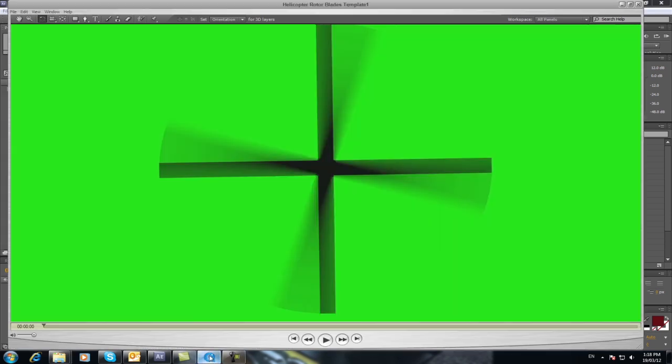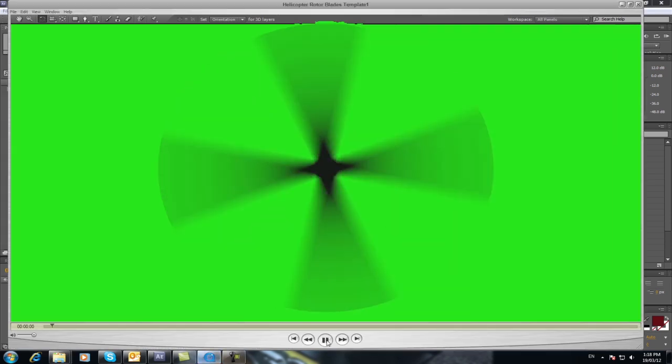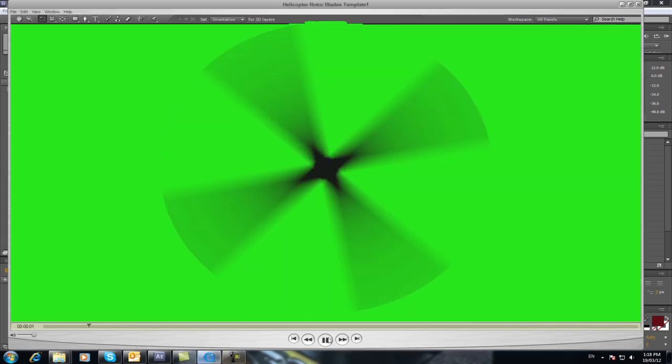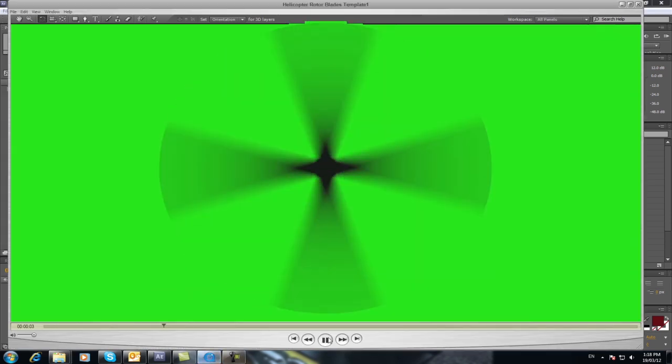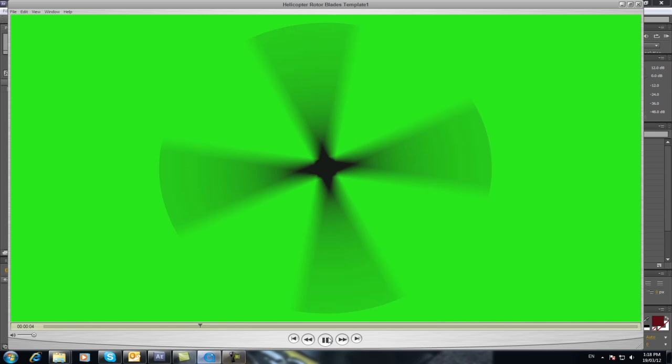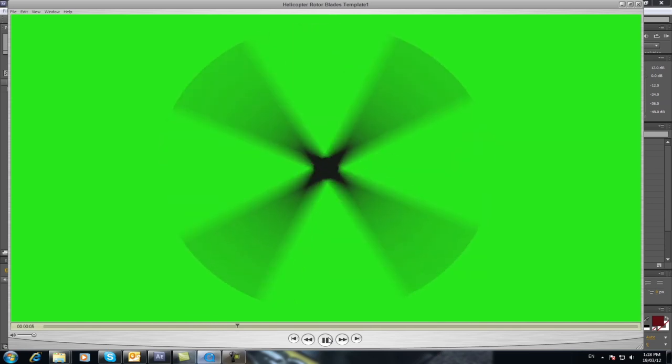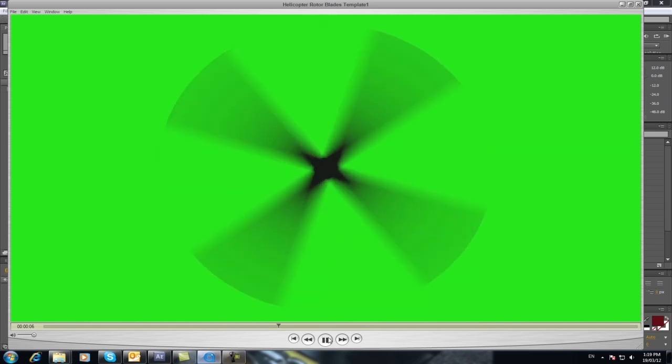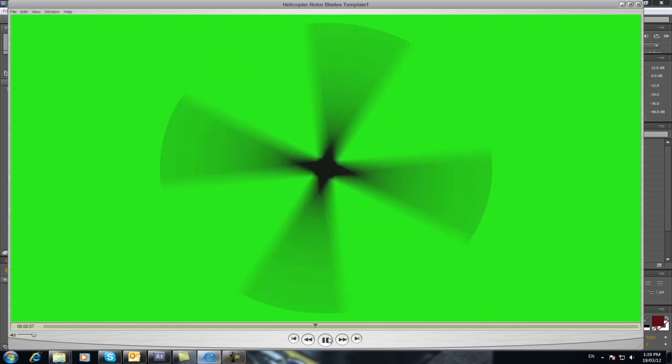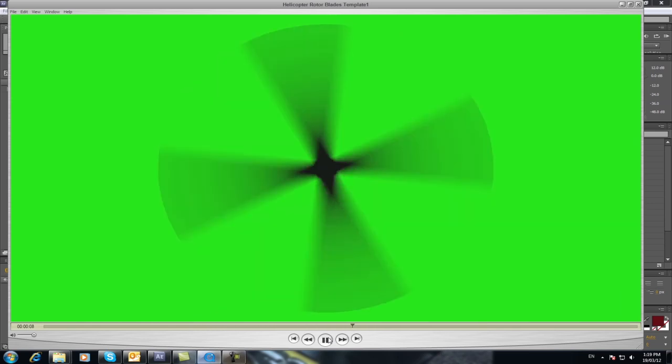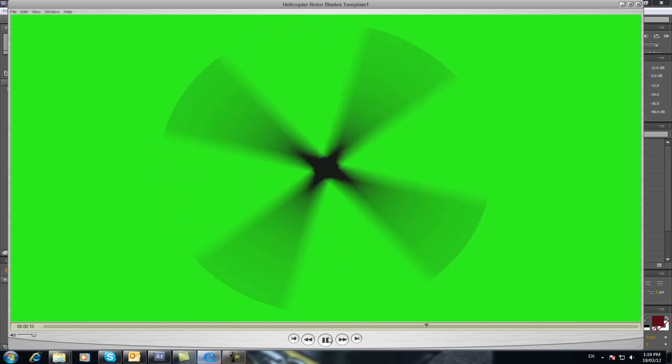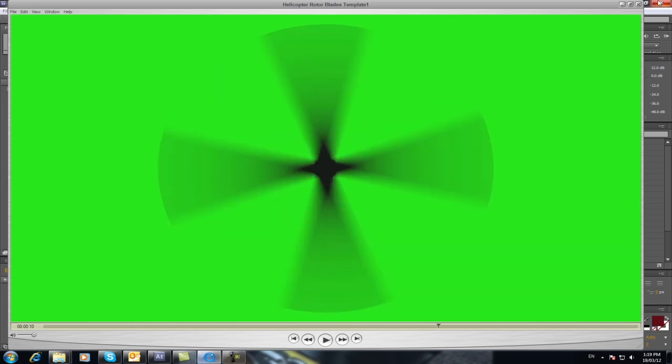This is what we're going for, which is this. As you can see it's just spinning on a green background. It's quite simple to do this effect and I'll show you where we can use it in an application in a minute.